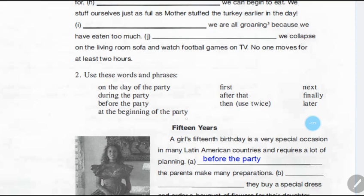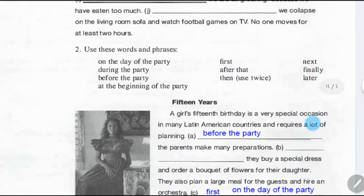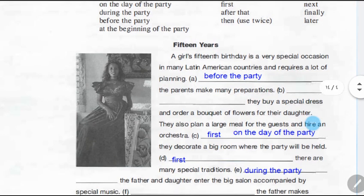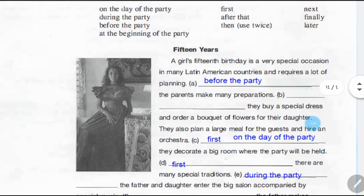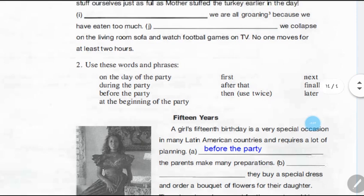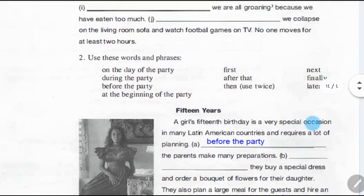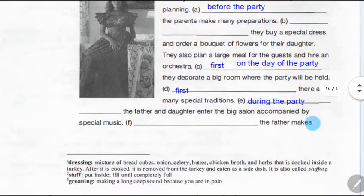Here we have another exercise to work on. Use these words and phrases to fill in the blanks in this paragraph. The list includes: on the day of the party, during the party, before the party, at the beginning of the party, first, after that, then, next, finally, later. Note that 'then' is used twice. Also pay attention to capitalizing where necessary.